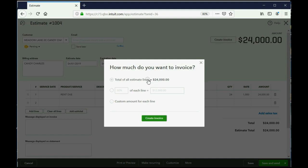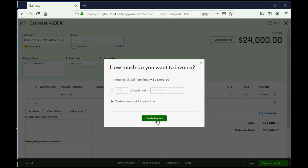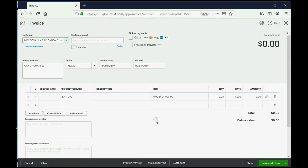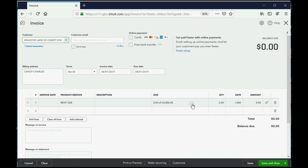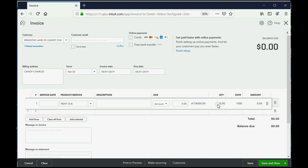Now, will it be for everything, a certain percent, or a custom amount for each line? We're going to click custom amount for each line and click create invoice. Now, QuickBooks knows it's 0 out of 24, and that's the product. And we're going to put the quantity, we're going to put 1. So, the amount will be $1,000.